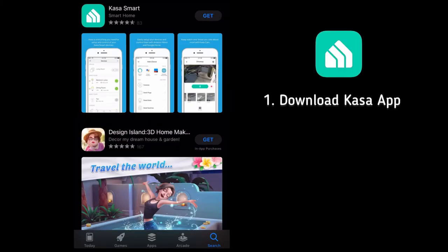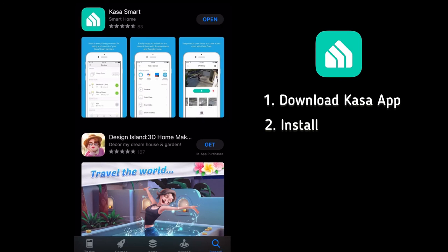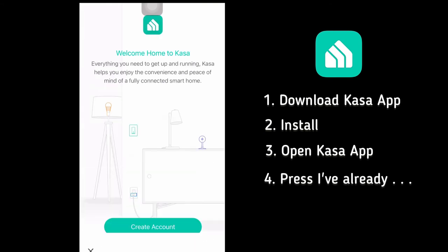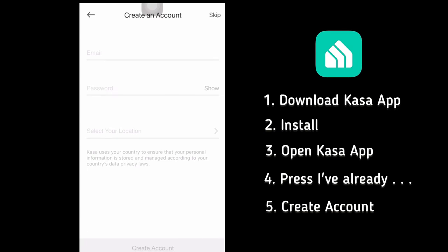For our third app, Casa. Just search Casa on your App Store or Google Store. Install. Once done, just open the Casa app. Press 'I've already agreed,' then create account. Use a valid email and create a password.